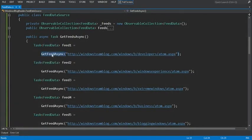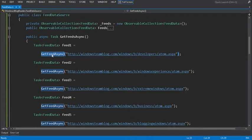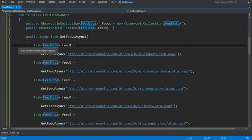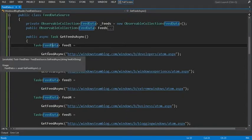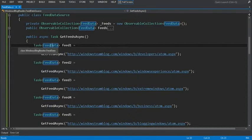And we'll see the get feed async method returns a task of feed data type. This represents the feed data that will eventually be the return value of the method. At this point in the code, the call to get feed async is made and a task feed data is returned. Then the next line of code is executed to get feed 2.